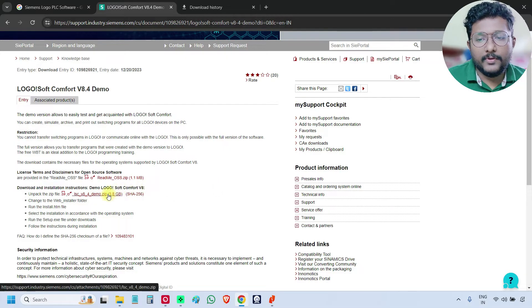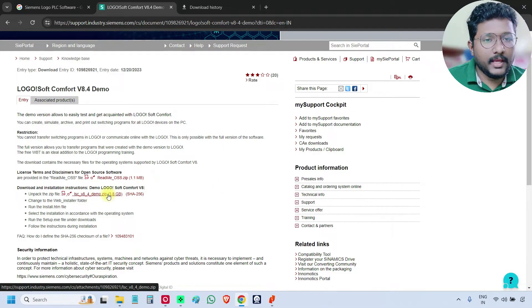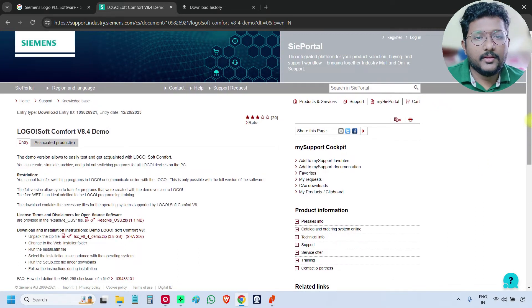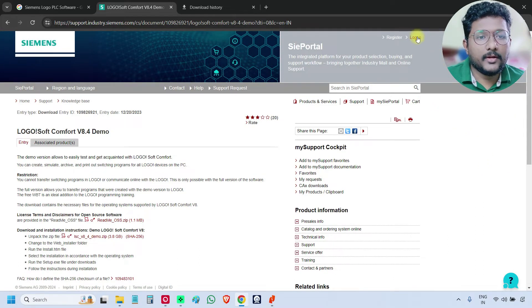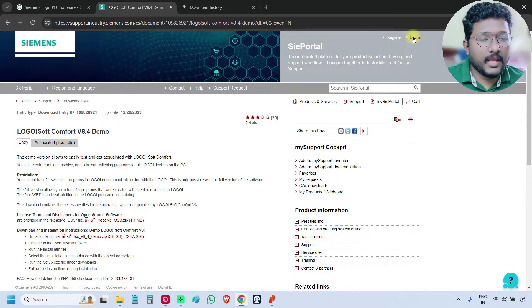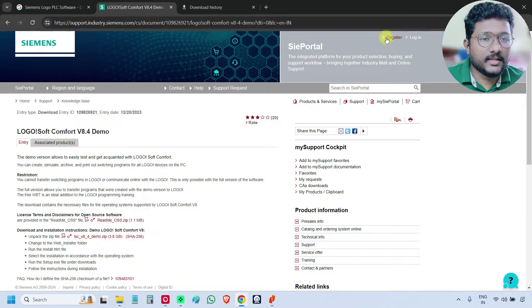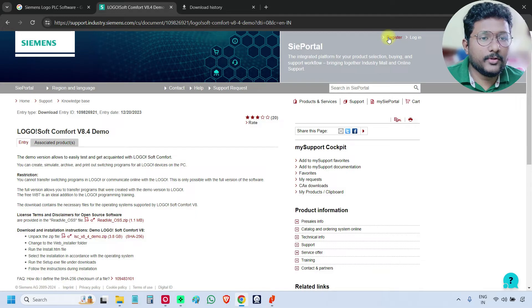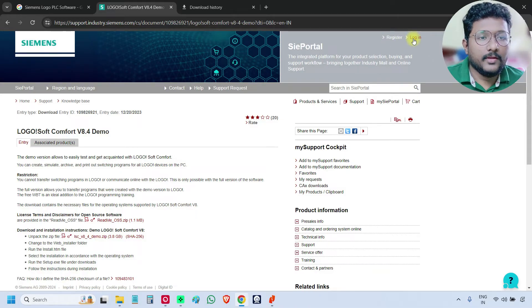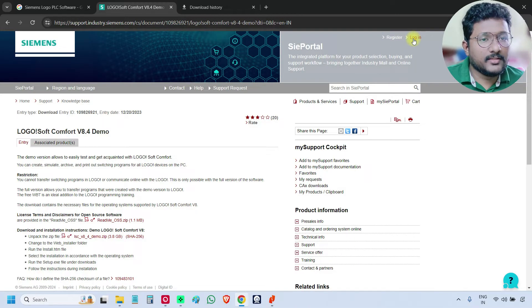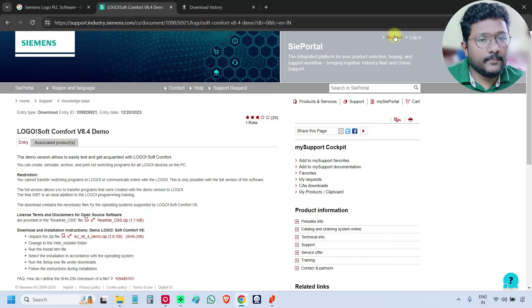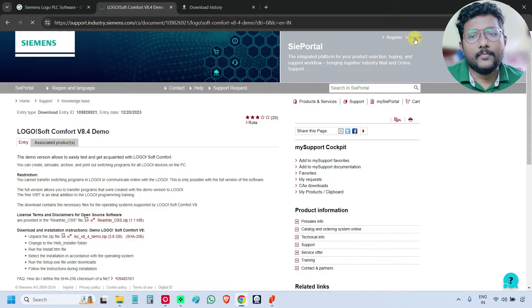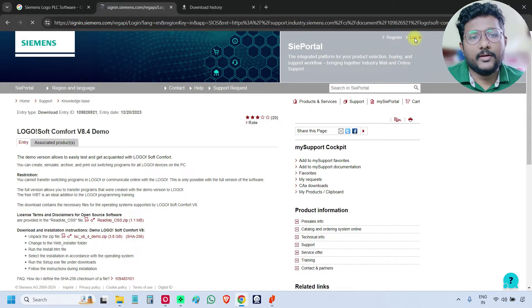Before downloading this file, we have to sign in. On top, if you see, this is the login option. If you don't have an account, use the register option. I already have an account, so I'm just going to login. If you don't have the account, you can register for free and then login.